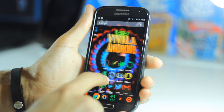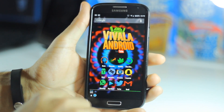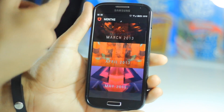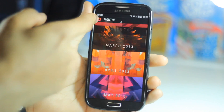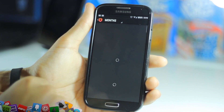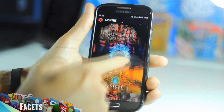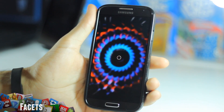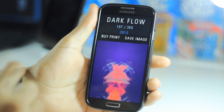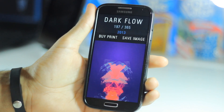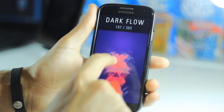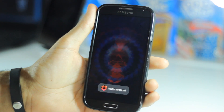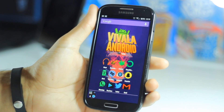One more thing — a lot of you asked for my backgrounds. I found a new wallpaper app called Face It — link is in the description. It organizes wallpapers by month. I'll click August 2013 and it gives all the wallpapers from that month. You can browse through them. I'll pick 'Dark Flow.' You can swipe down to buy the print, or save the image to your gallery. Swiping up loads a preview and lets you set it as your wallpaper.